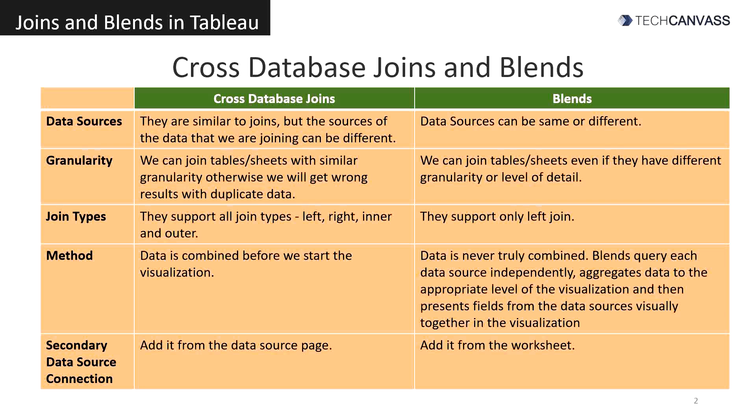We can join tables or sheets with similar granularity in cross database joins. Otherwise, we will get wrong results with duplicate data. In blends, we can join tables and sheets even if they have different granularity.